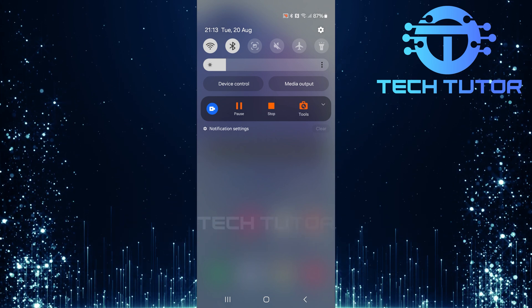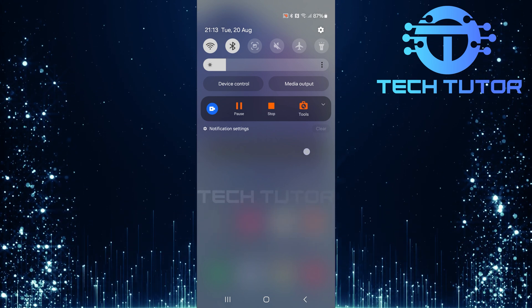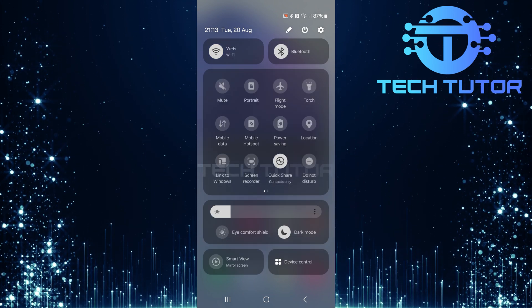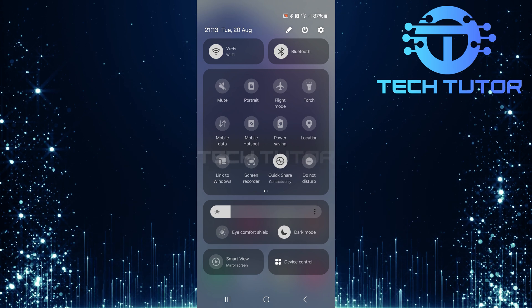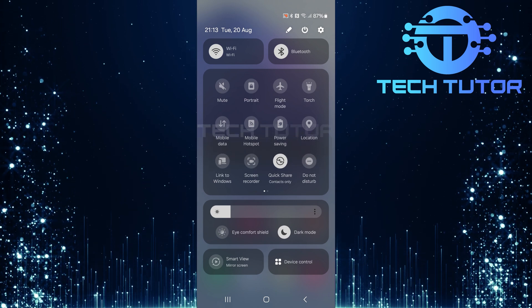Now, swipe down once more to expand the panel fully. This gives you access to all available settings at a glance.